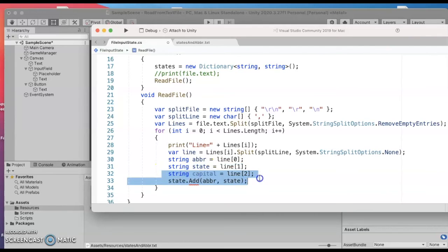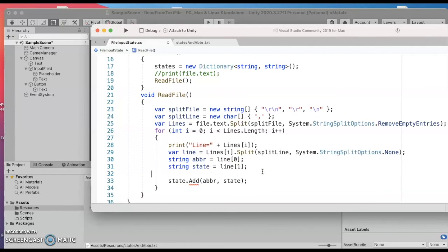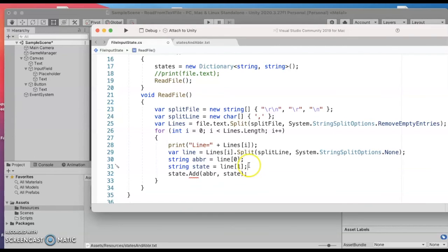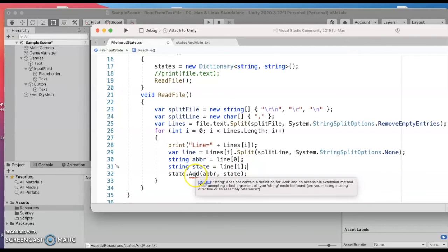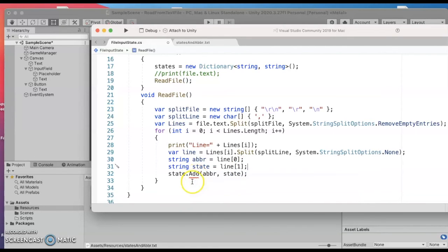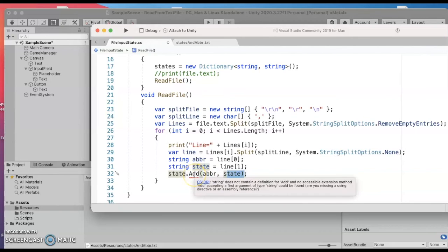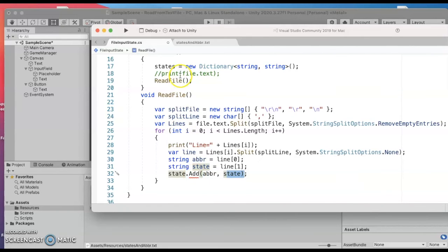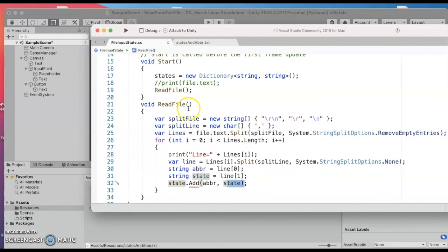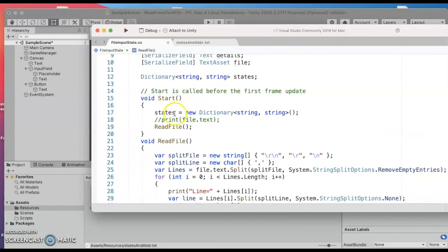And then at some point I was thinking of doing capitals too but my file right now doesn't have a third portion so we'll just delete that. So I will end up adding to my state and capital dictionary a new entry with the abbreviation and the state. I wonder why it's complaining about that. Oh because my variable name is states plural.